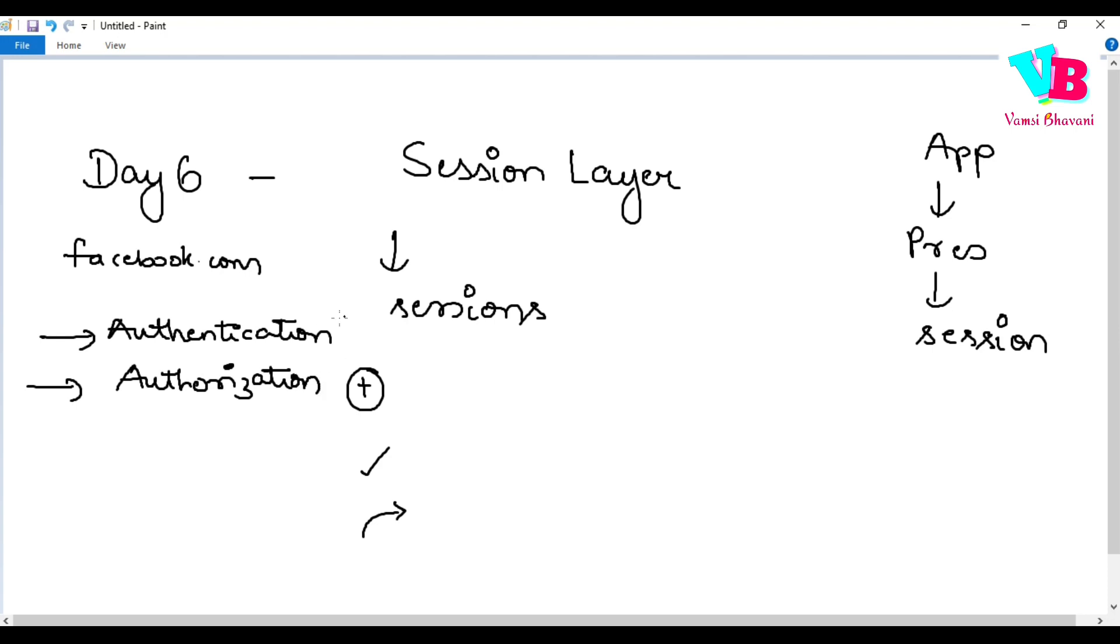This is authentication. And this is authorization. Authentication means giving login ID, password, and logging in. Authorization means basically checking whether you have permission to add posts, permission to like, permission to share. That's called authorization.